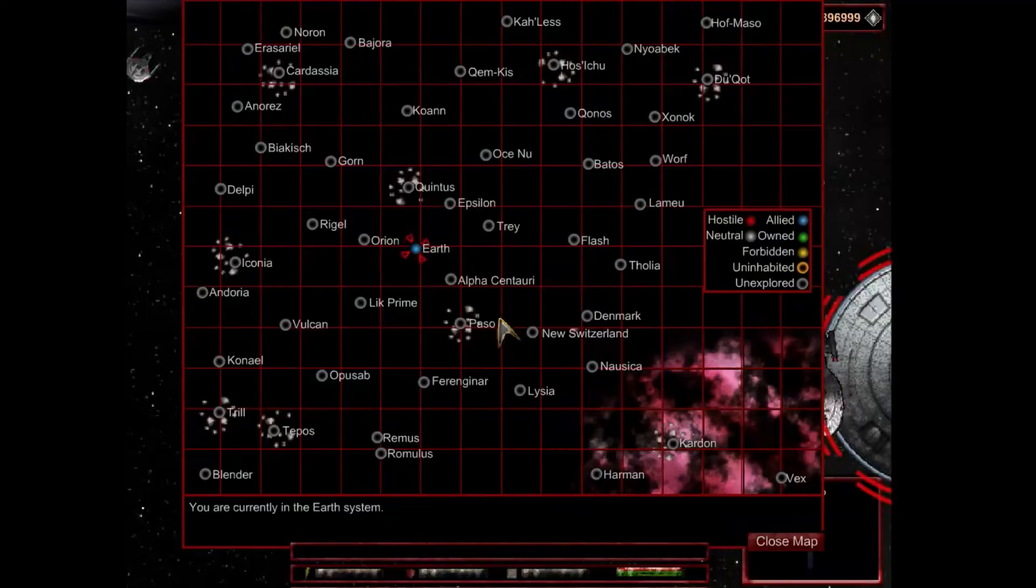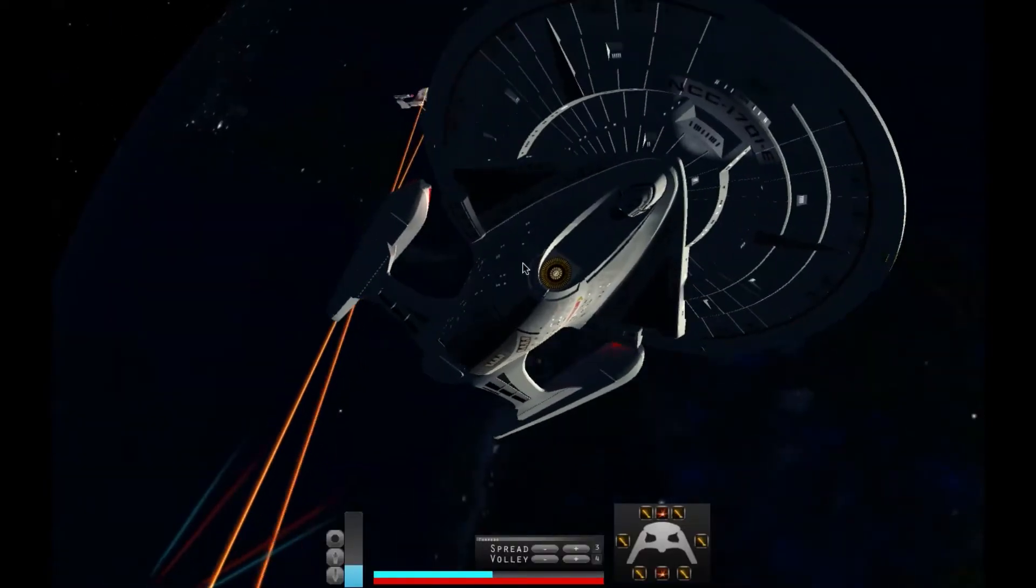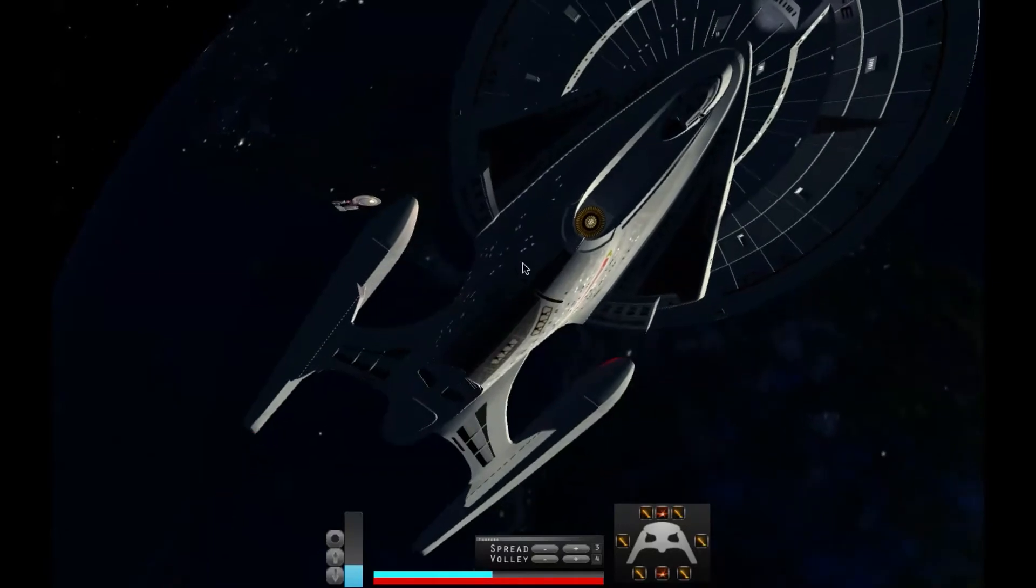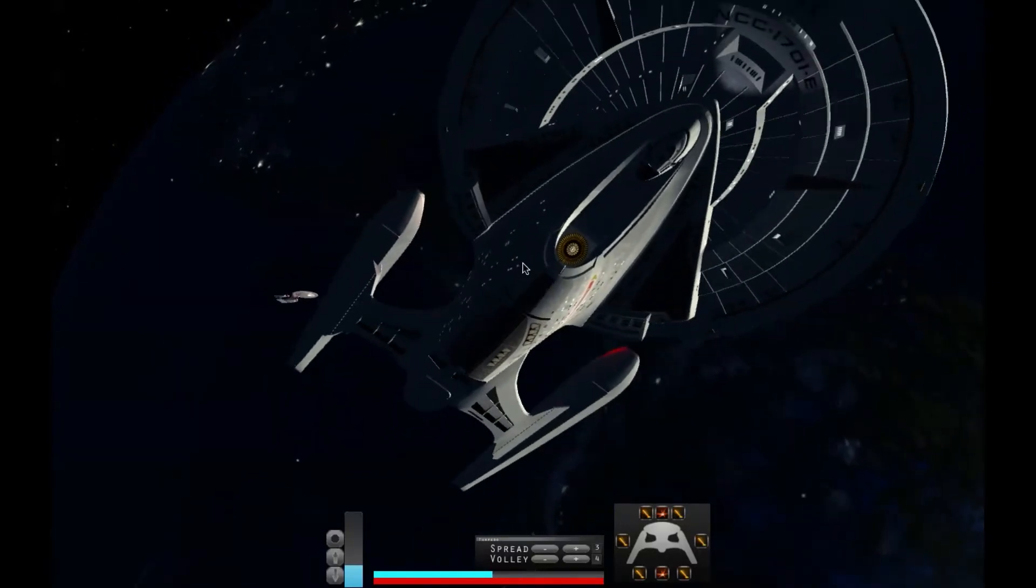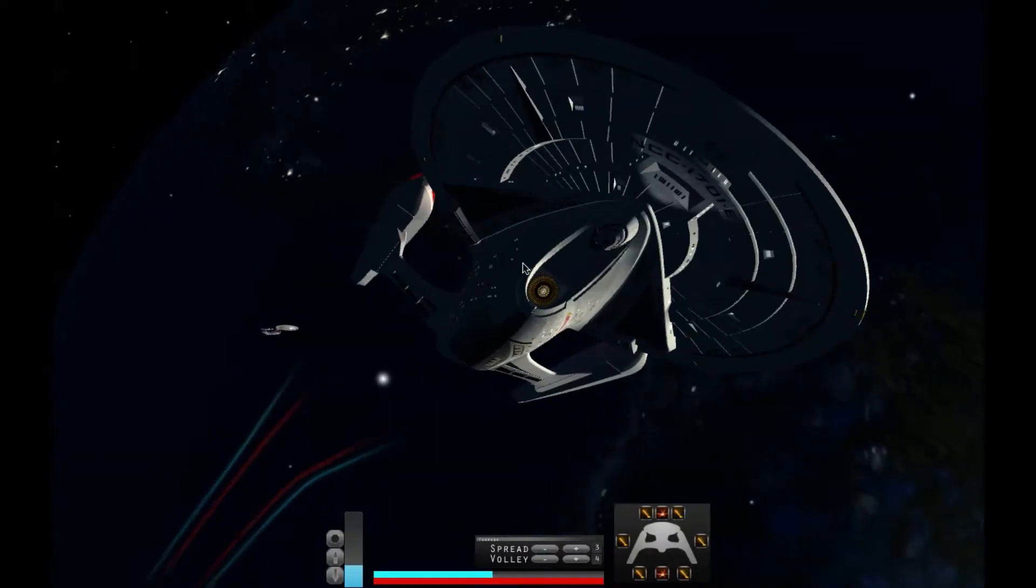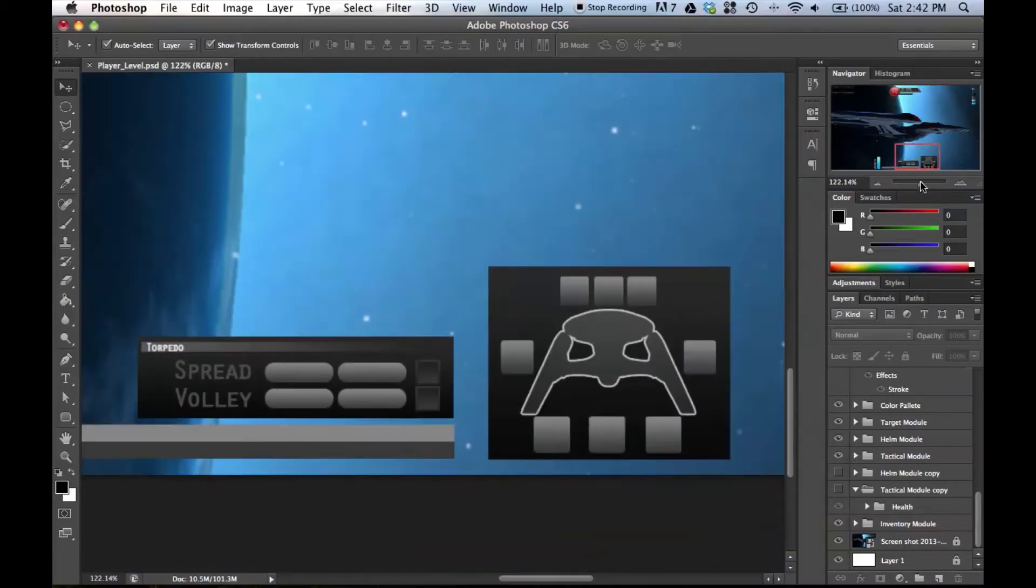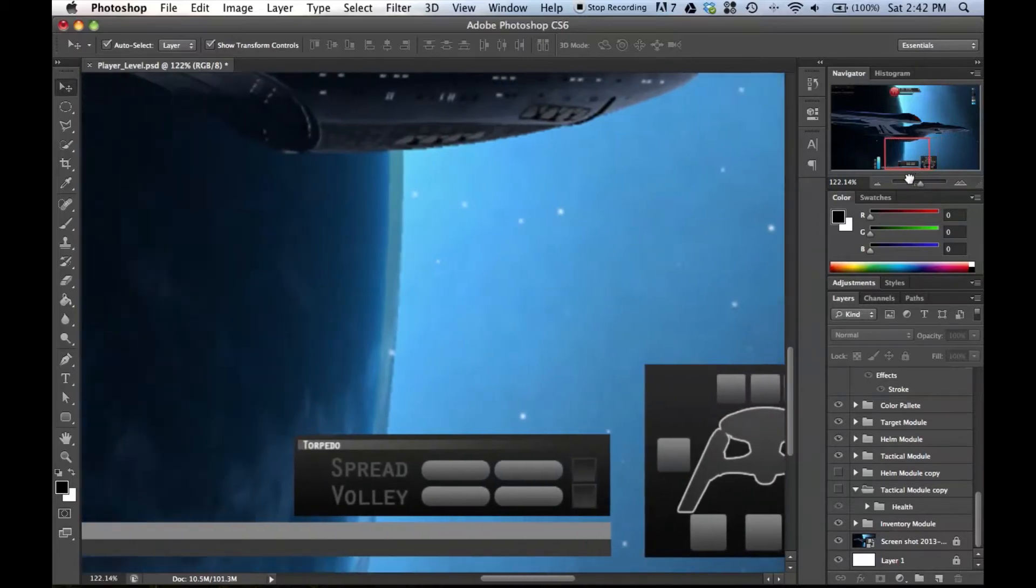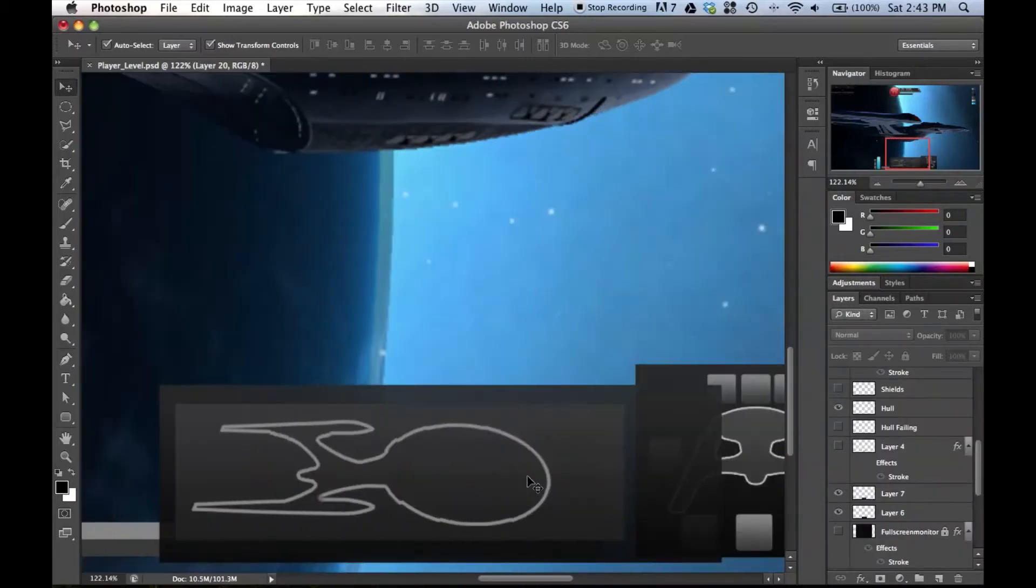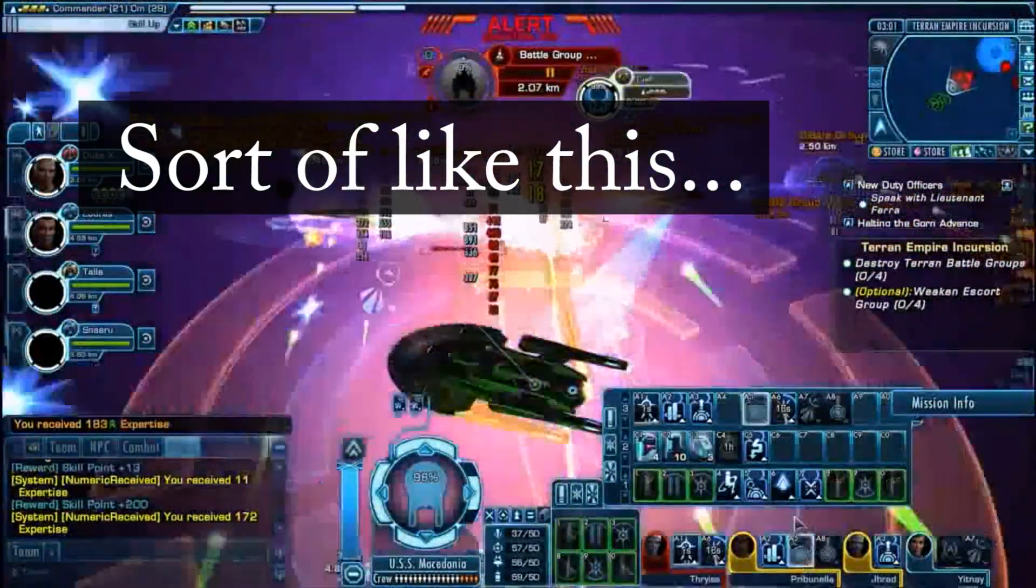Now when we design the interface, there's two key considerations which is functionality versus the aesthetics of the user interface. Functionality is probably the most important of the two, simply because if it's not functional, if it's cluttering up the screen, it severely detracts from the game itself.